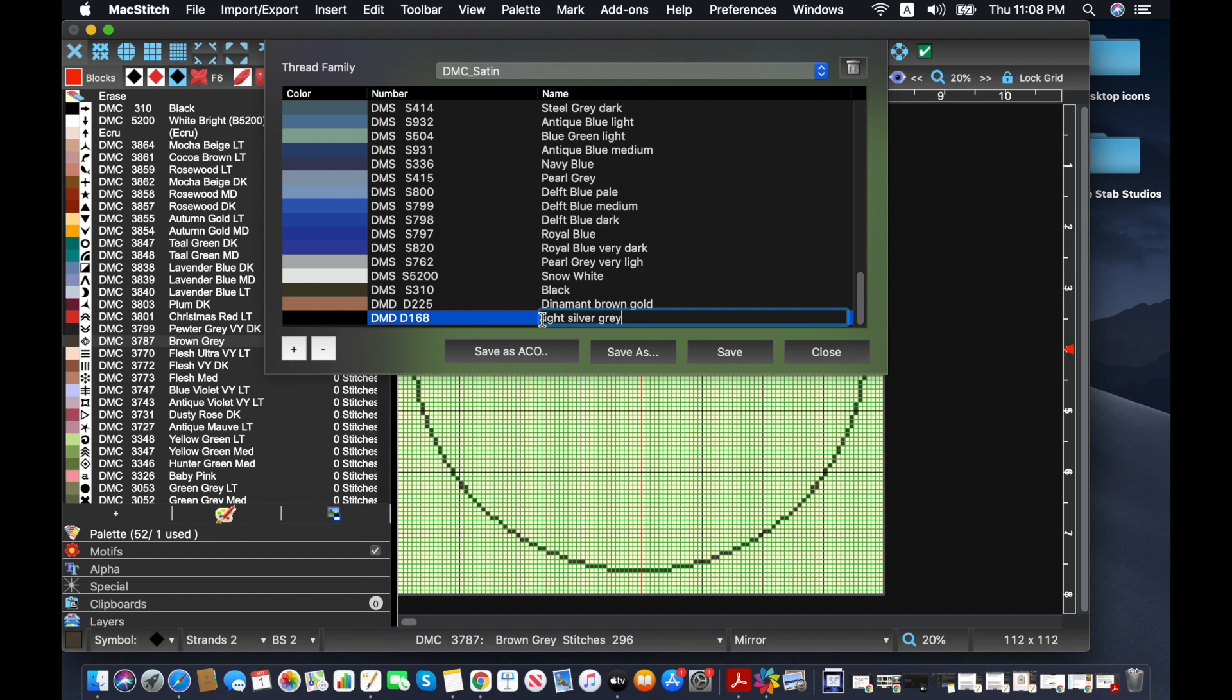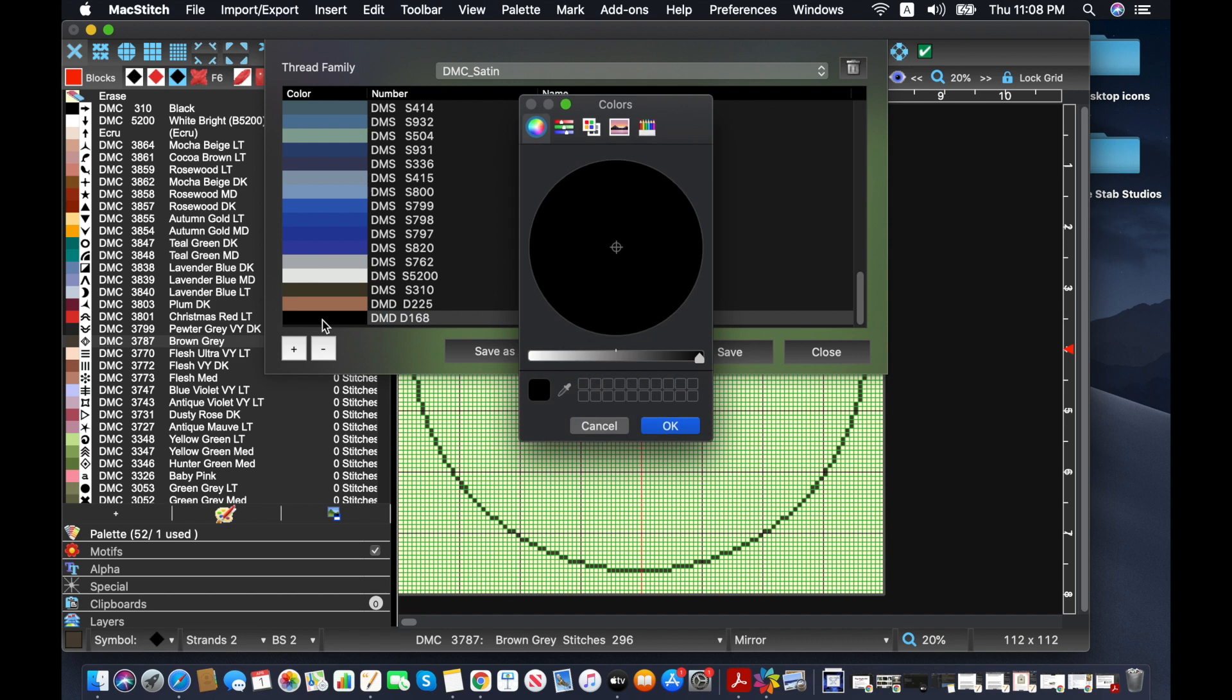And then, yeah, that's right, so that I know that they're the Diamant ones. And then after you have the name and the number put in as you want them to appear, you actually get to go and pick the color.